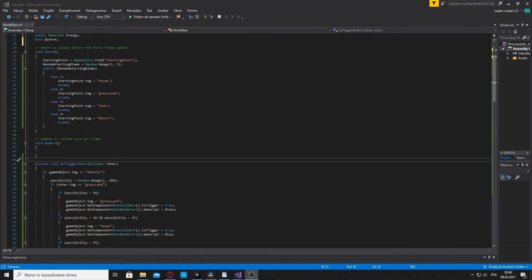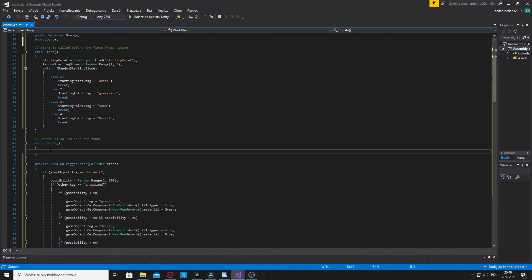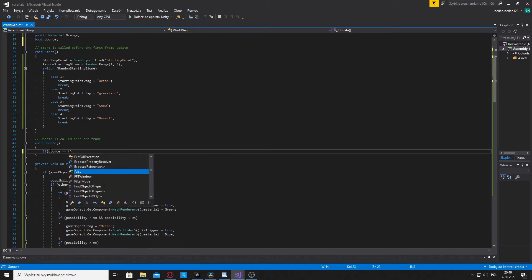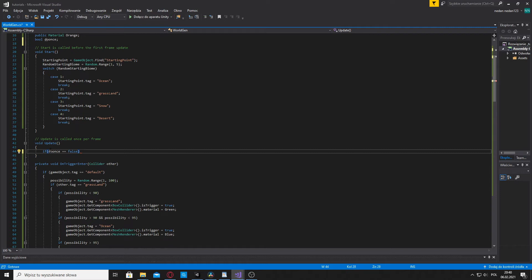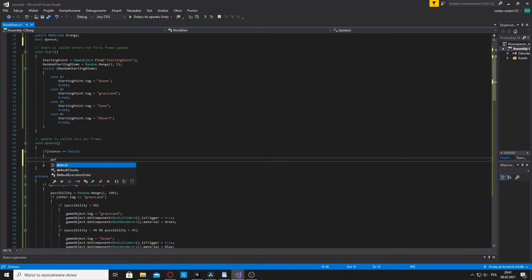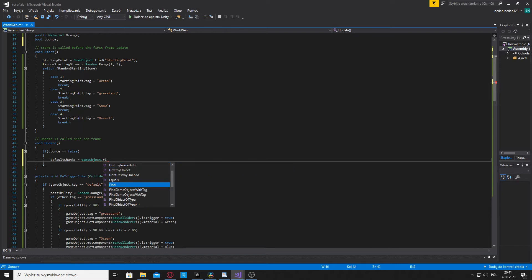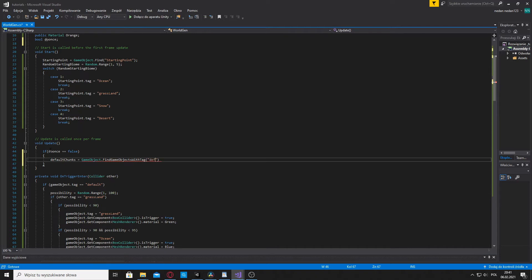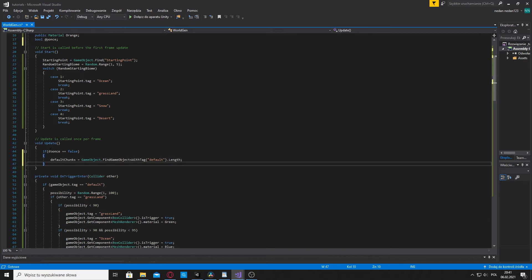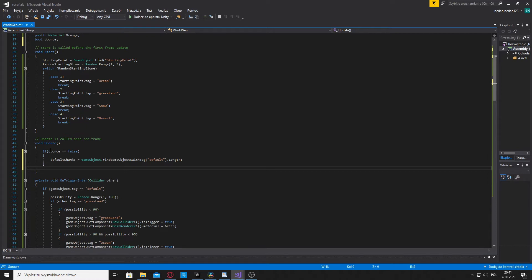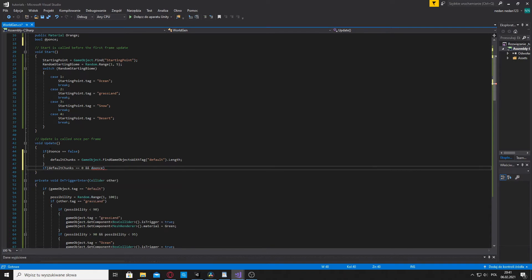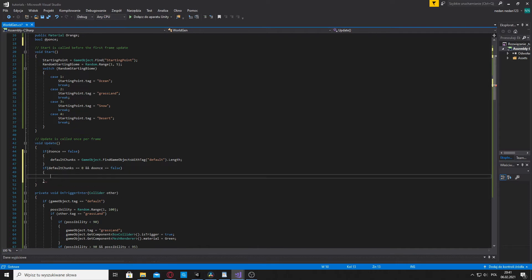Go into void update and type in if do once is equal to false, then default chunks is equal to gameobject dot findgameobjects with tag default dot length. This piece of code will check how many default chunks there are.